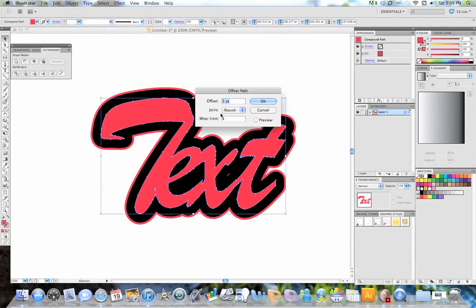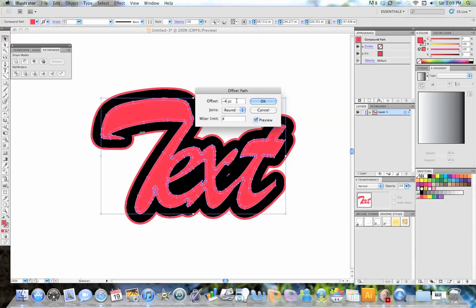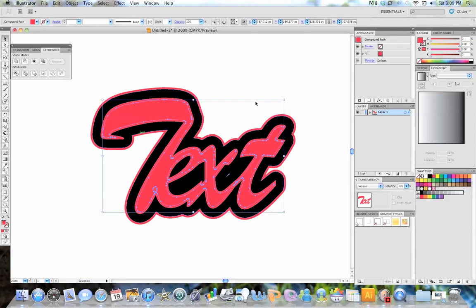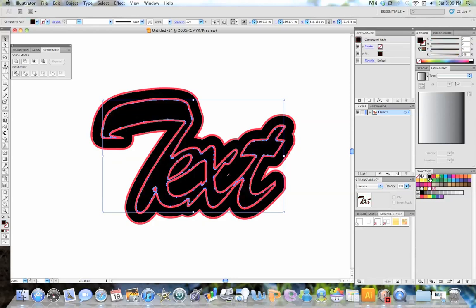And we're going to actually give it a negative path this time. We're going to give it about a negative 4, or a negative 3 pixel path. And it's going to give it an outline here. I'm going to change the color so you guys can see. I'll just do black for right now.